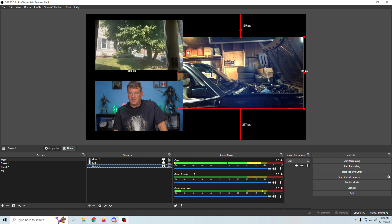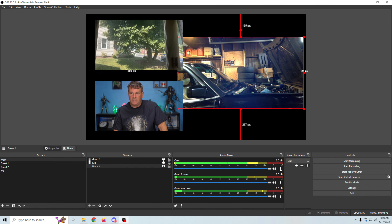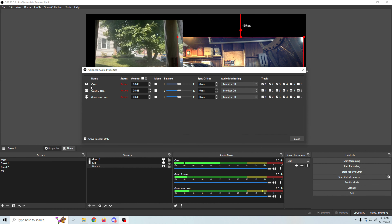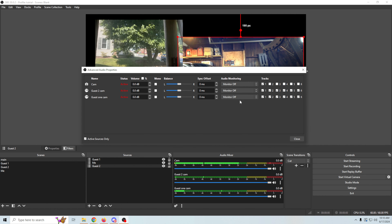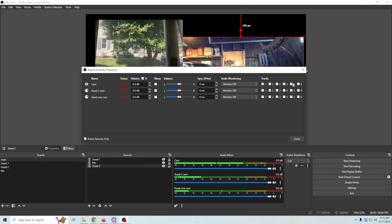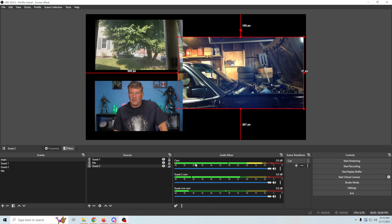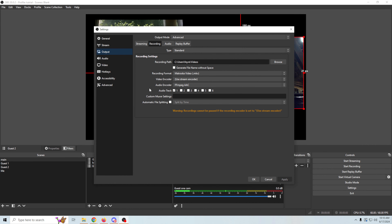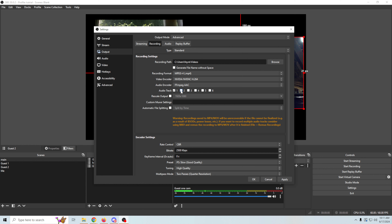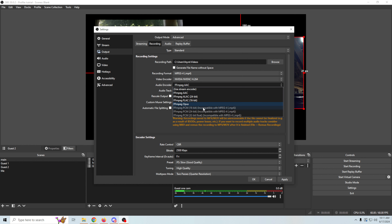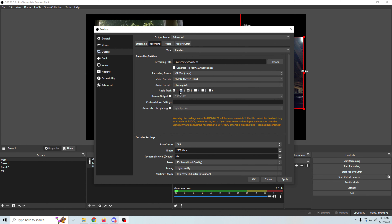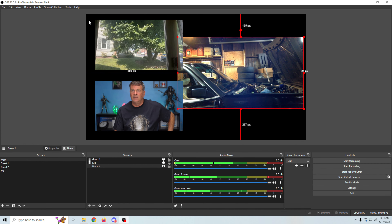Now we've got three guests with separate audio for each one. To record that audio separately, we click the plus, go to 'Advanced Audio Properties.' We want our camera to record on track one, our Guest Cam on track two, and Guest 2 Cam on track three. This saves the audio in separate tracks when we record so we can edit each audio piece separately. We can have up to six separate tracks for audio.